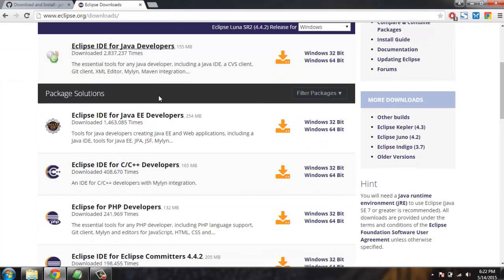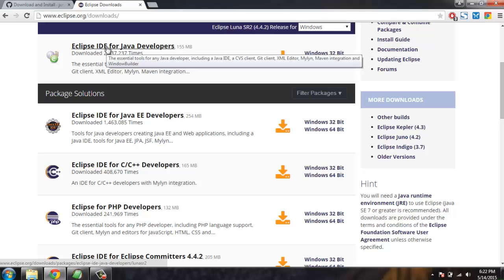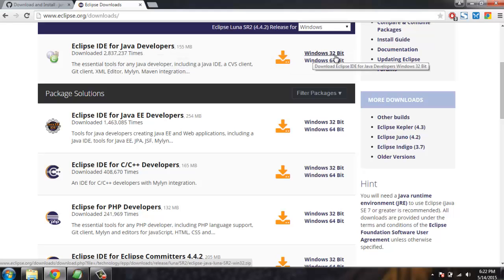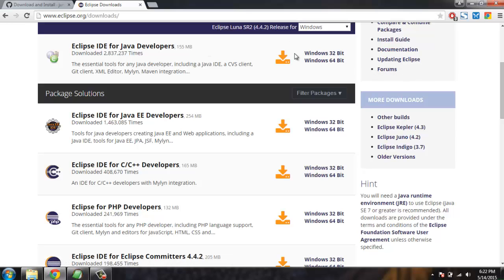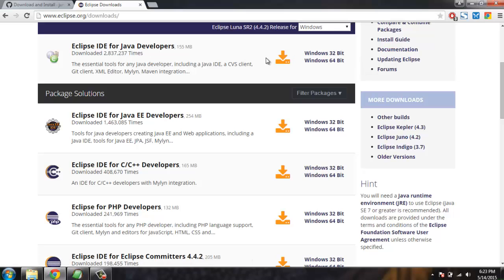Go to eclipse.org and click the download button. You will find Eclipse IDE for Java Developers and can download either 32-bit or 64-bit. This selection depends on your operating system version and the type of JDK you have installed. If you have 64-bit Windows 7 or Windows 10 and a 64-bit JDK, download the Windows 64-bit version. Otherwise, for Windows Vista or 32-bit Windows 7, download the 32-bit version.